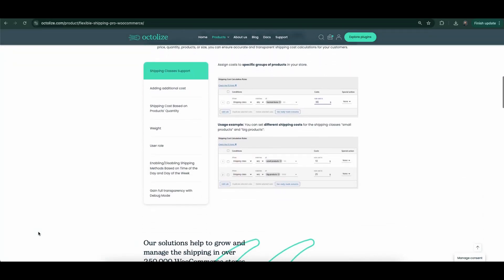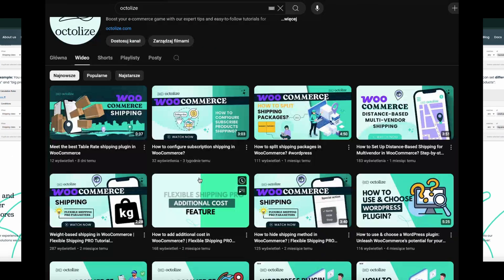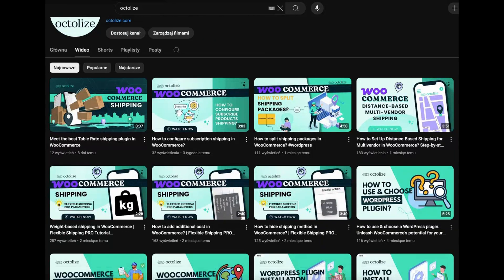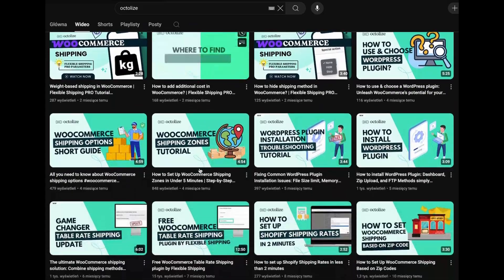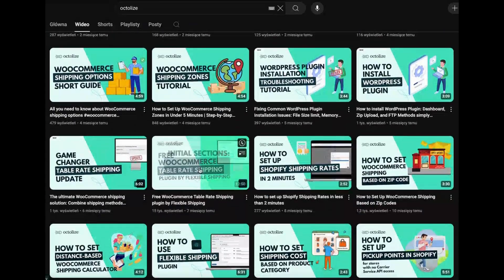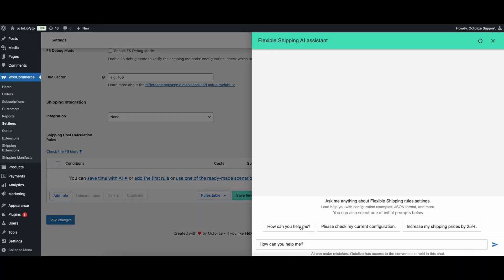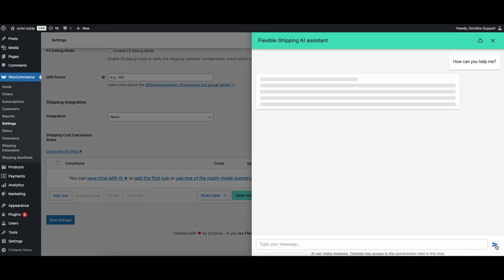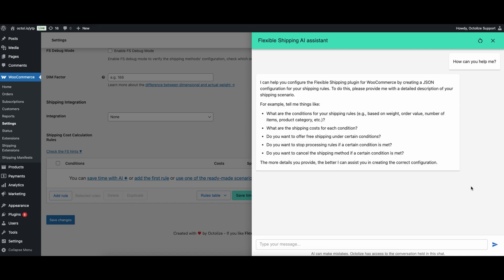If you'd like to learn more about this product, we invite you to watch our other videos. Extra hint, recently we added an AI feature to our main plugin, Flexible Shipping, which makes setting up these rules even easier and faster.